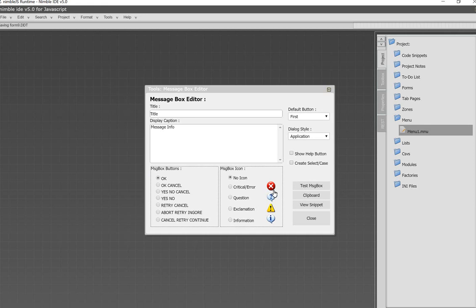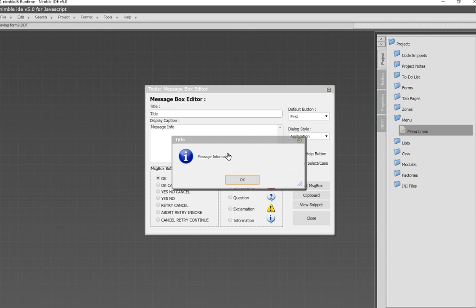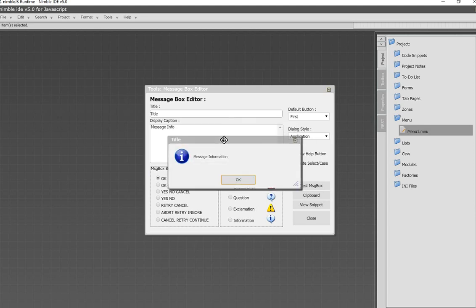So, by simply using the default, these default parameters, and say, test message box, you get a Windows pop-up message. If you compare this to any standard Microsoft Windows pop-up message, it should be very similar, if not identical, in the way it works.